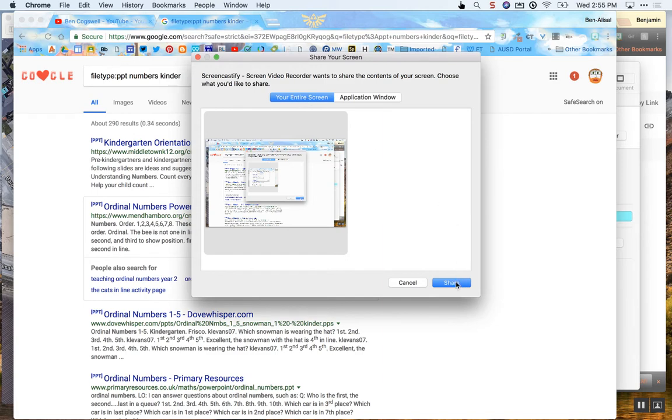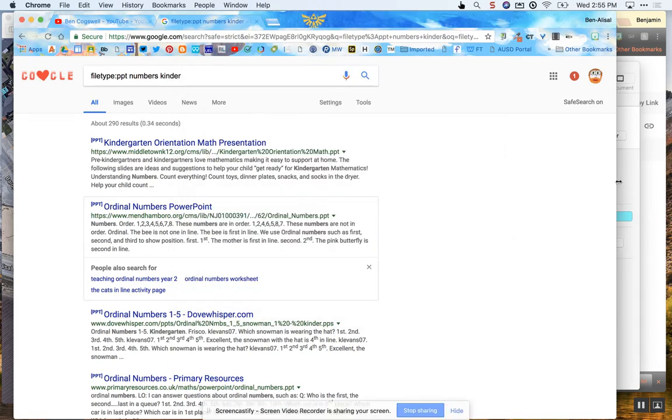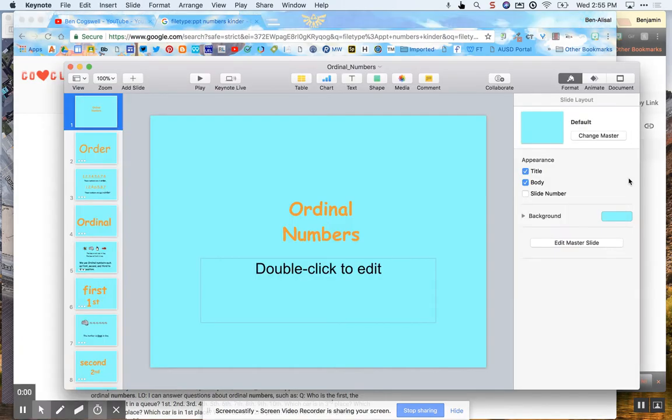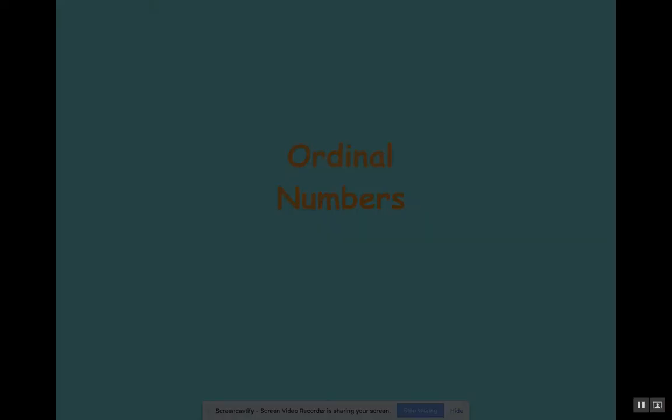And then once I hit Share, I'm going to quickly as I can go over to my PowerPoint so there's as little lag time as I can. I'm going to hit Play. So Share. Three, two, one.